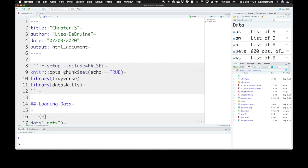Now it has this knitter function called ops chunk, and it sets echo equals true. So this gives you default values for the R chunk options, and we want them always to echo unless you tell a chunk specifically not to.